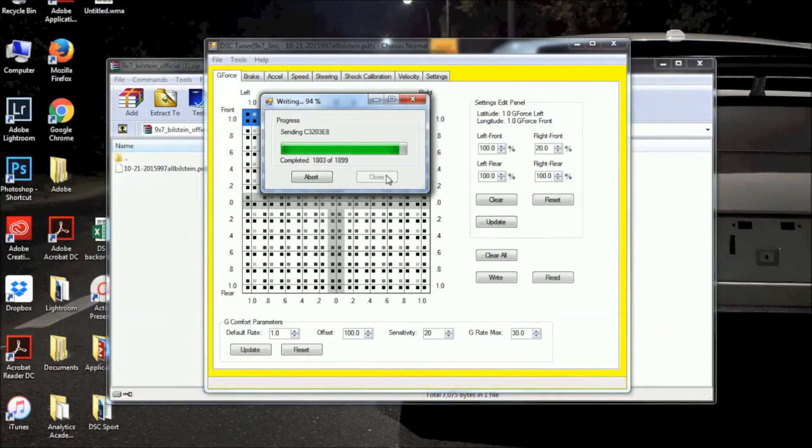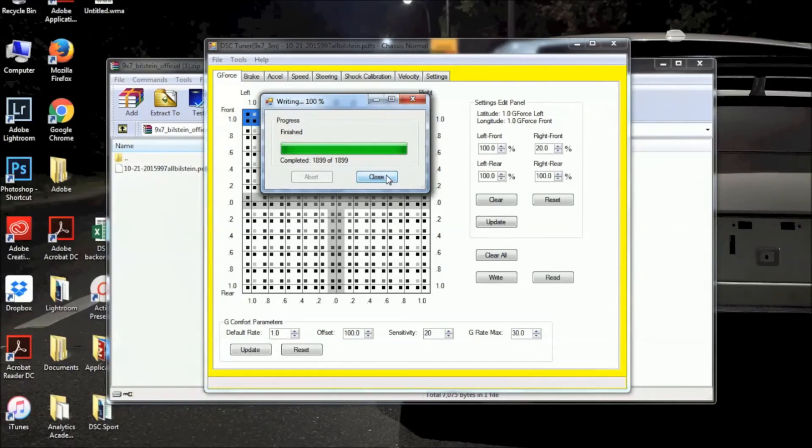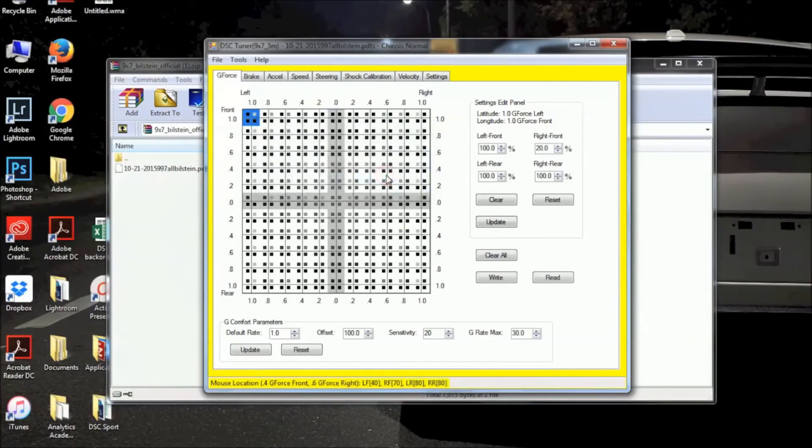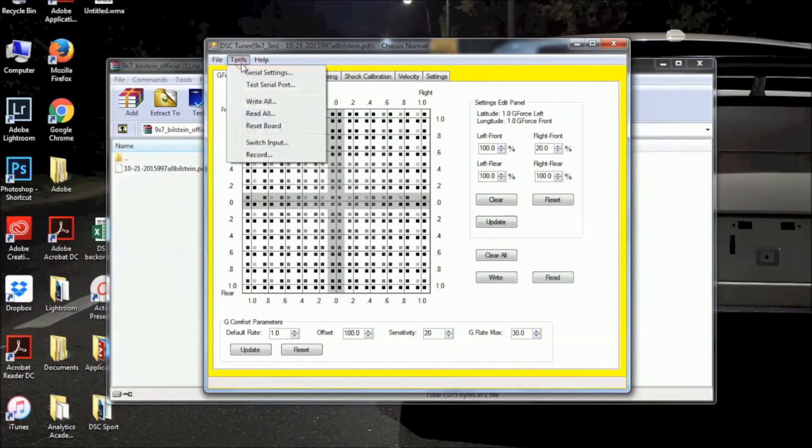All right. And once this finishes up here, we're going to go ahead and close out, and then I'm going to show you how to reset the board. And this is just to ensure that the DSC Sport controller has processed the new PDDS file that we have written to it.